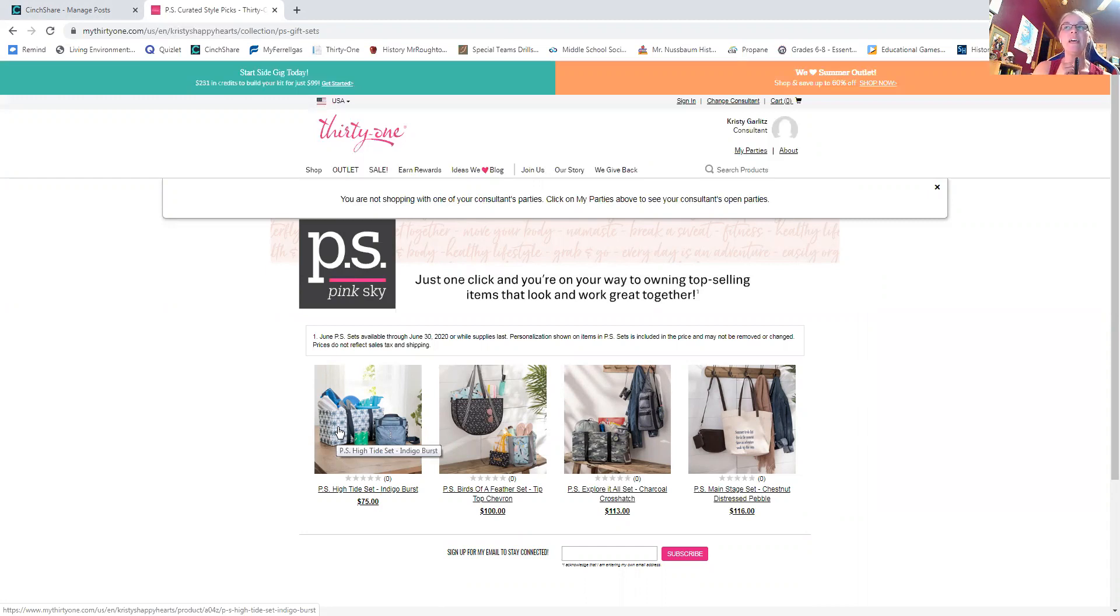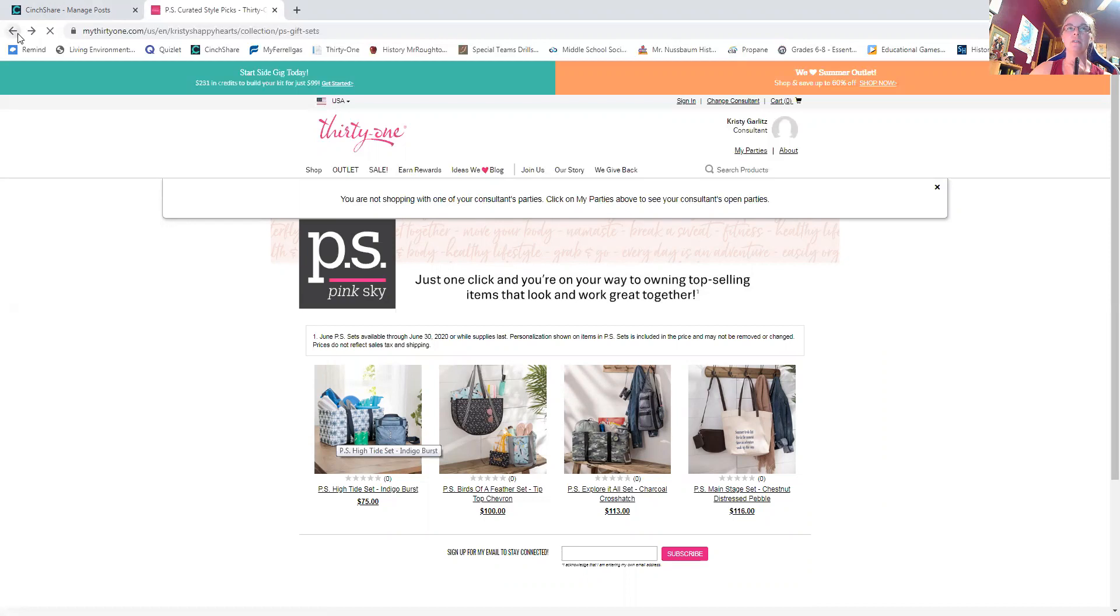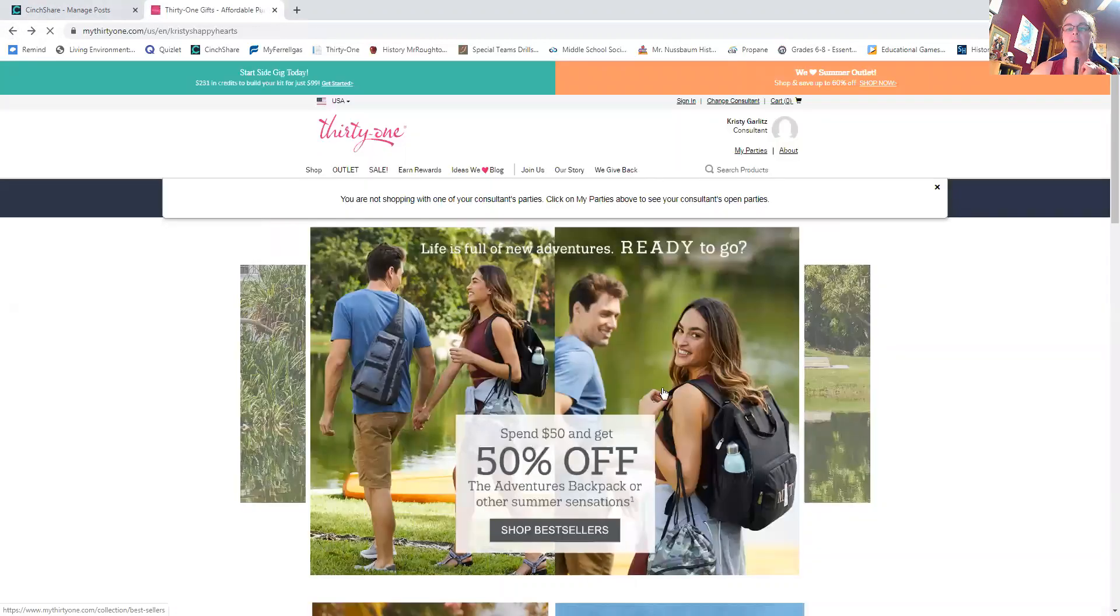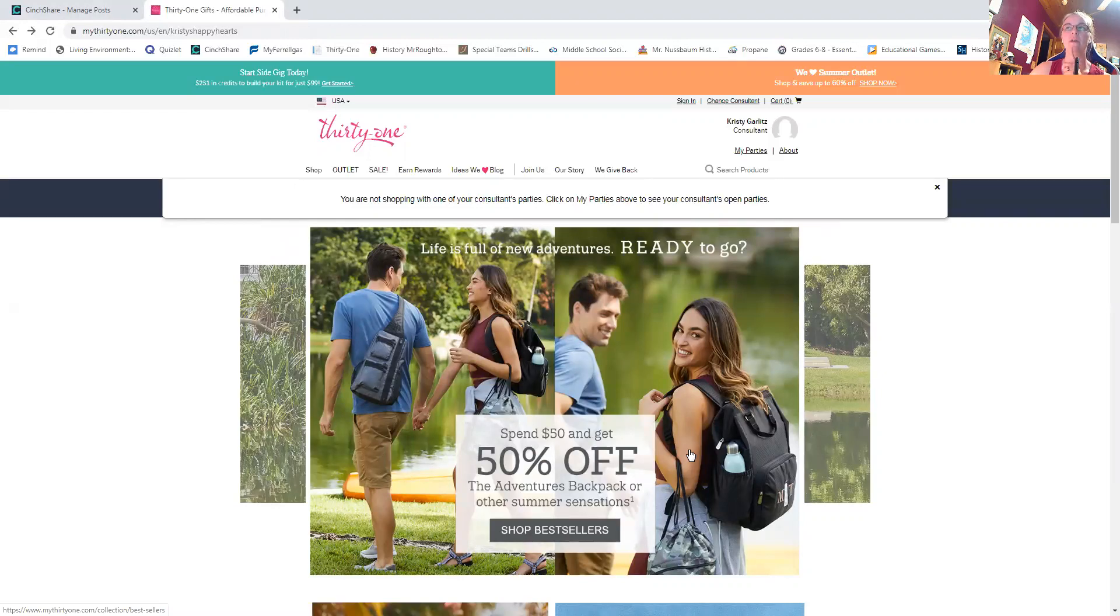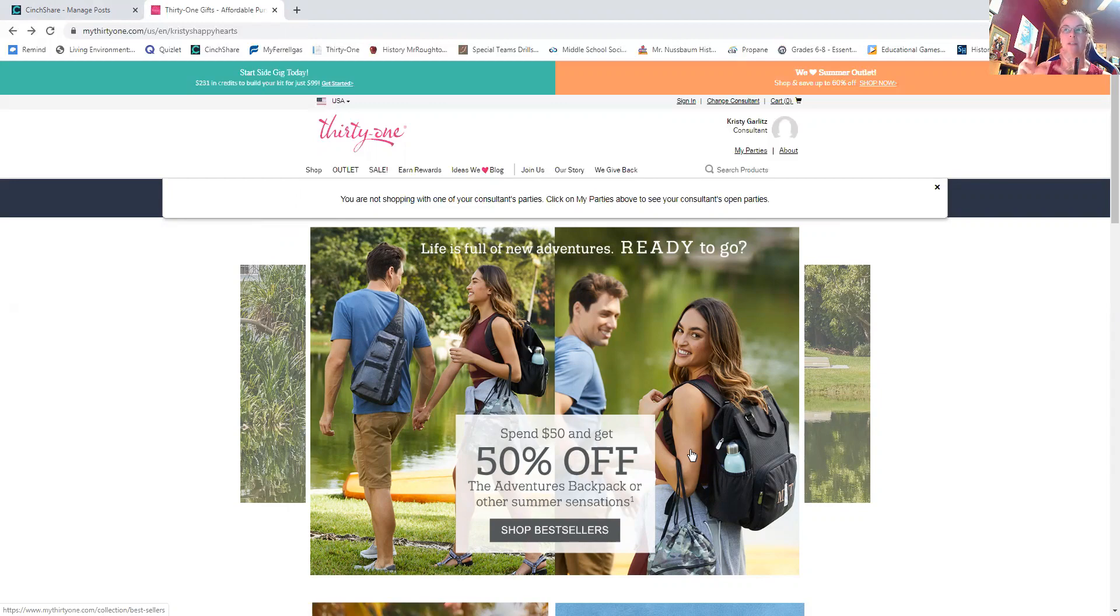And the thing about them is that 90% of them that sell, sell using the customer special, which like if I just go back, the customer special is spend 50, get 50% off. And that would be on one item. But PS sets, although they have like three items in them, one or two or three or four, however many, they all get to be half off. So that's like a huge bonus.